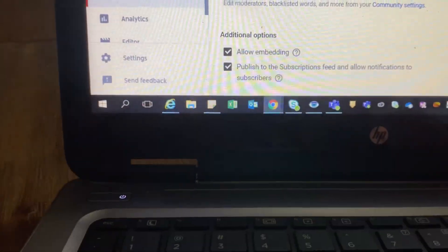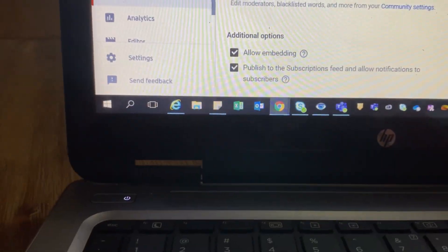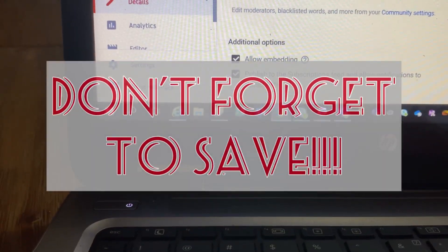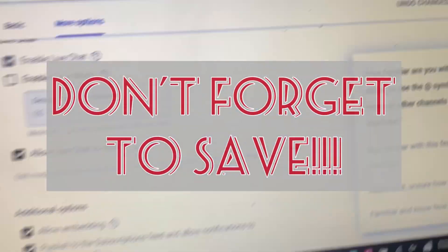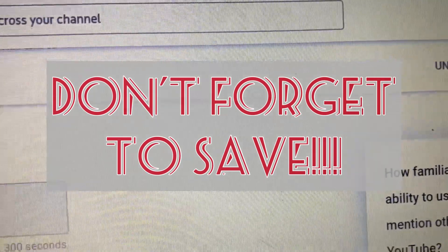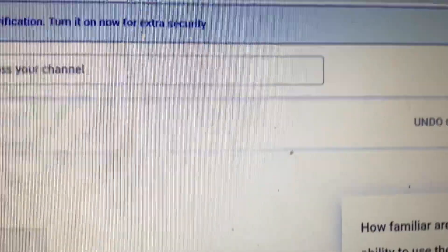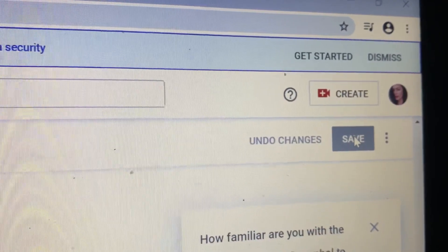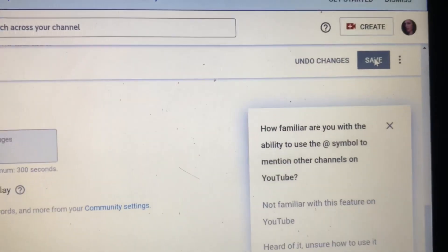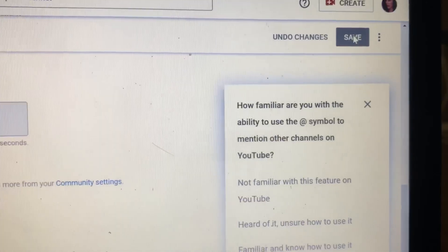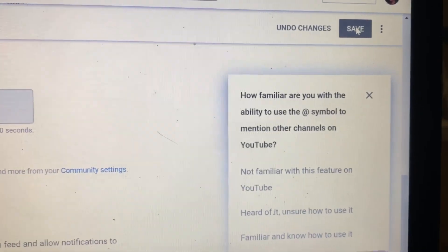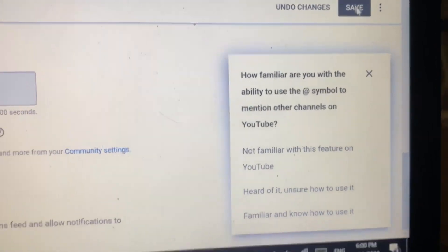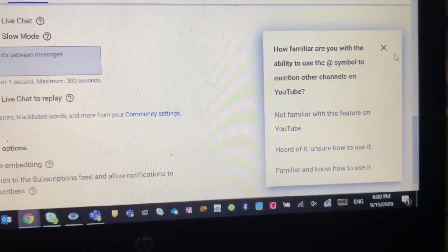This is the most important part — don't forget to save. You can find the save button below your profile picture at the upper right side of your screen.